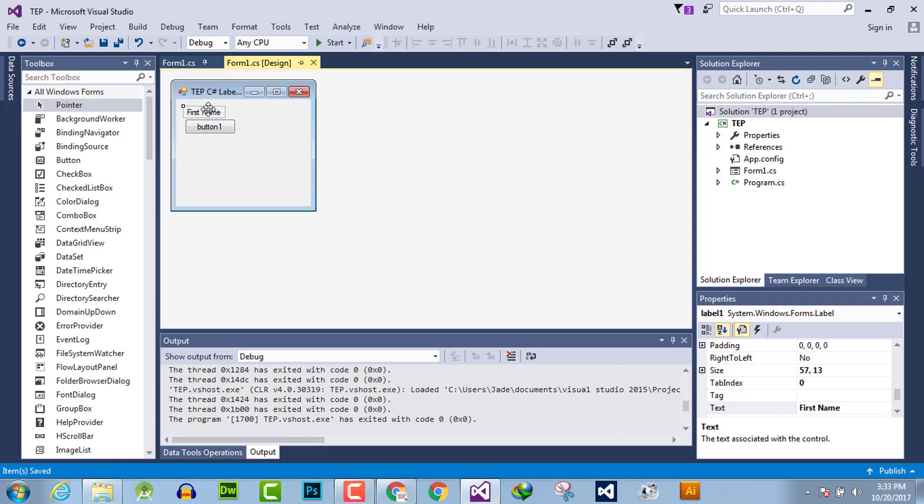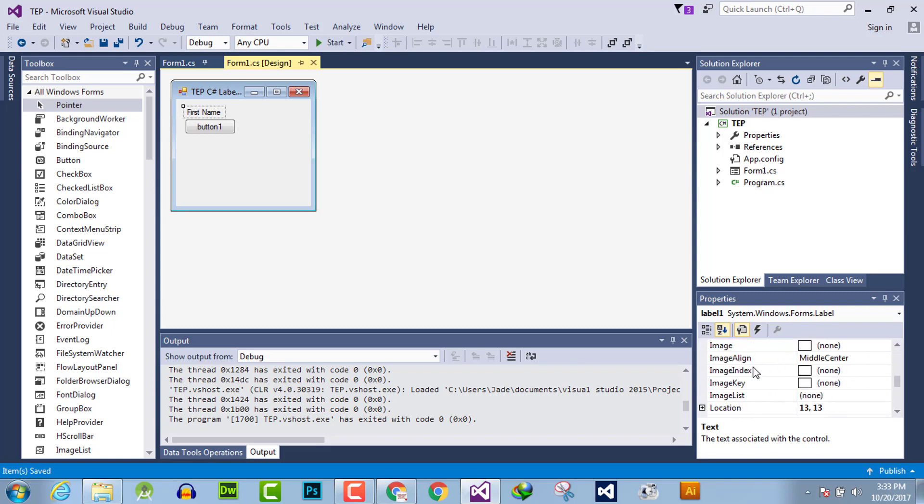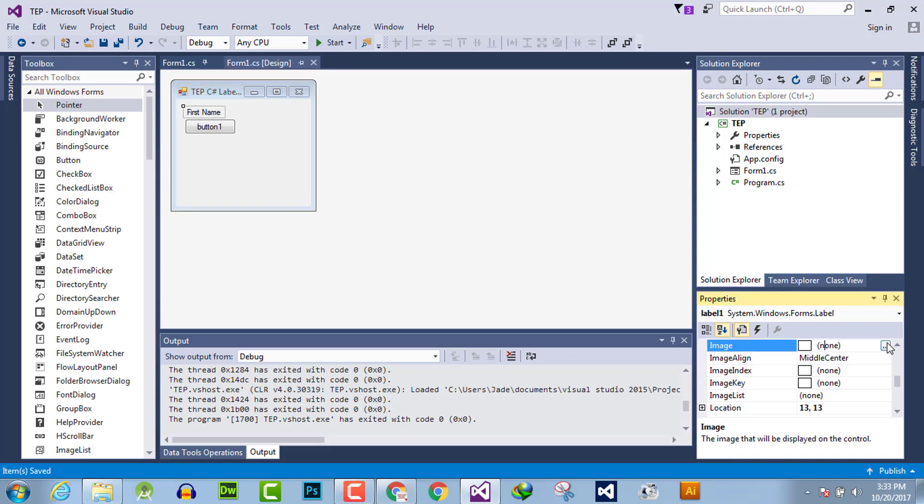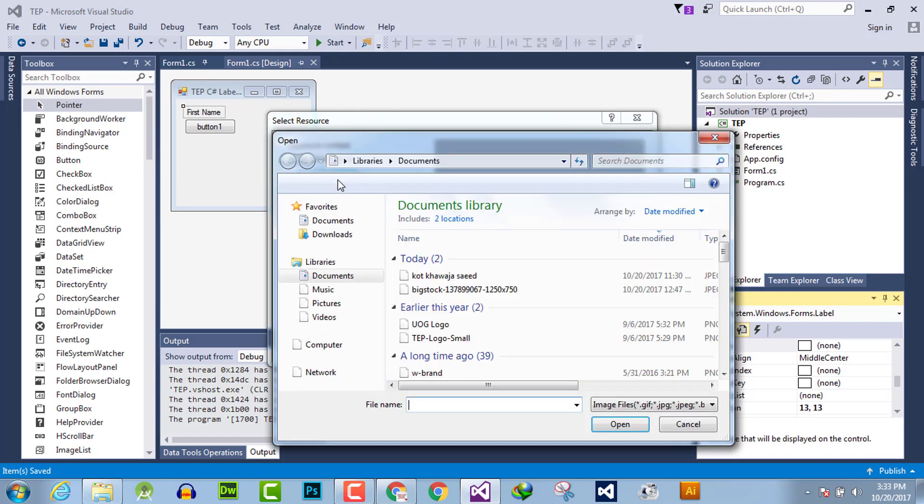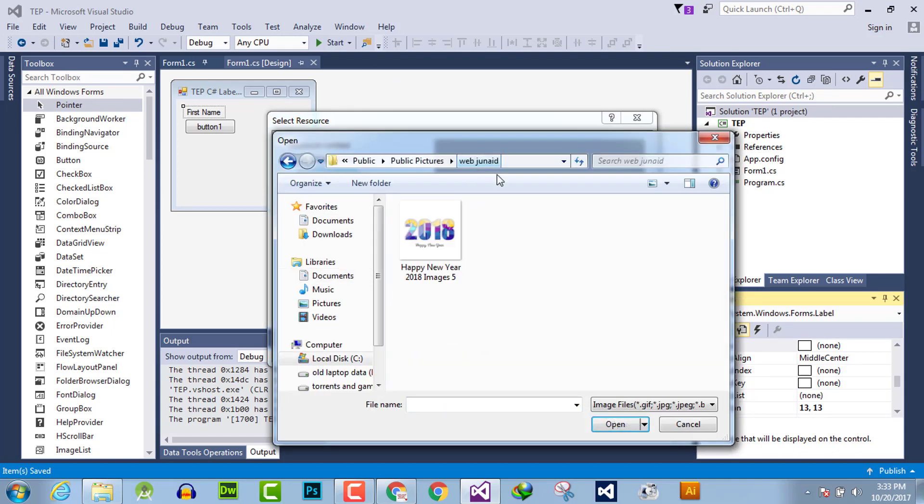The first method is to click on this label and go into property and search for image. Here is the image. Now click it and browse the location from where you want to import the images.